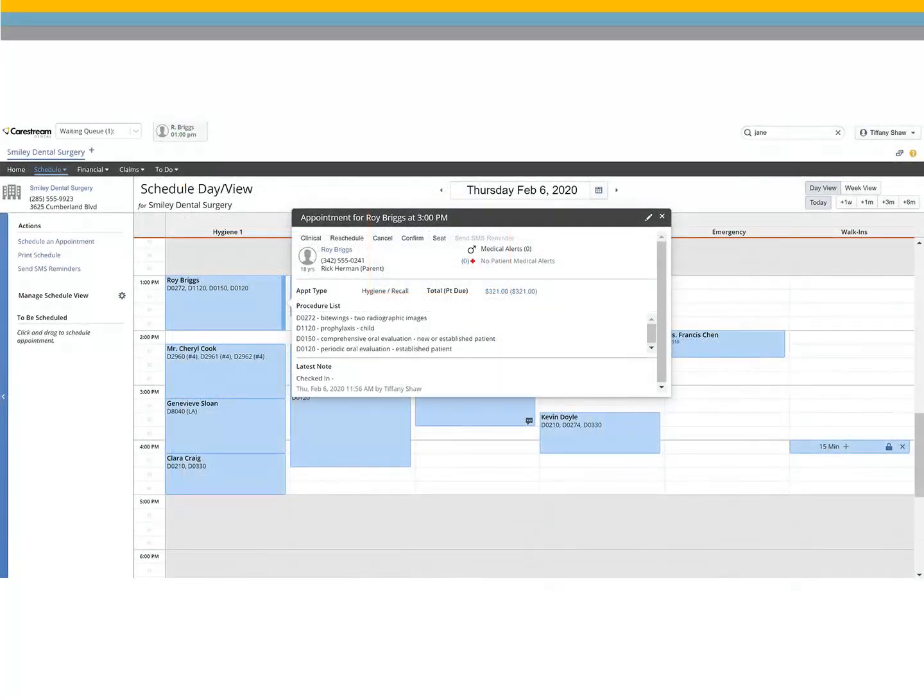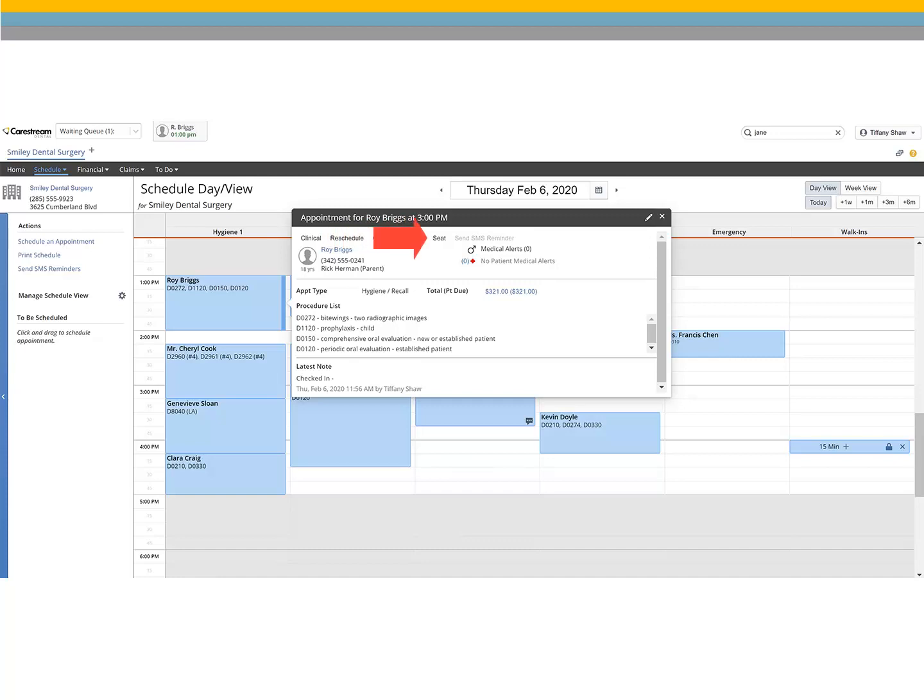After the patient is taken to the operatory, you can mark them as seated by selecting the appointment and clicking seat. This option is only available after the patient has been checked in. This action also removes them from the waiting queue.